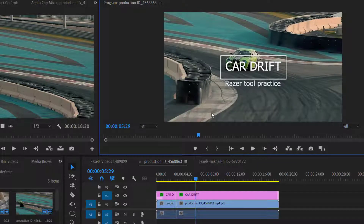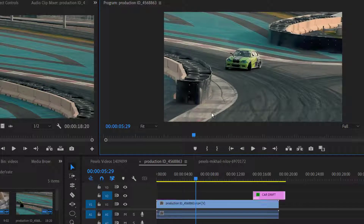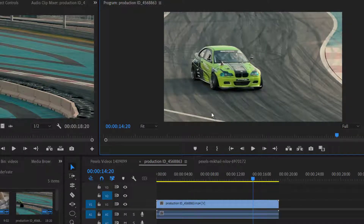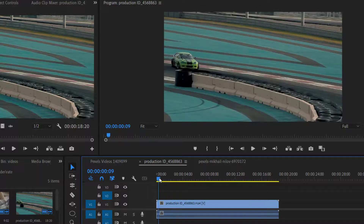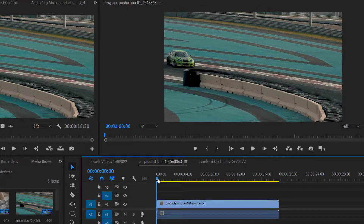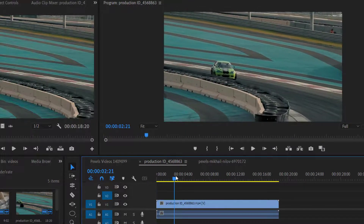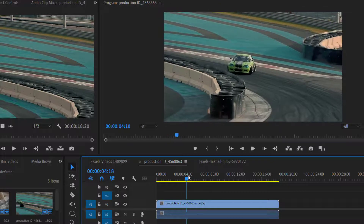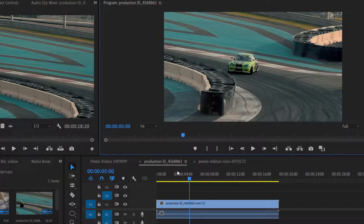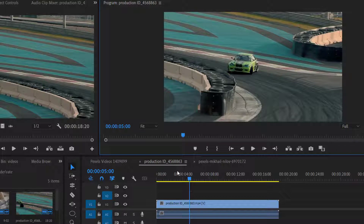If I undo my changes — remember we can undo changes using Ctrl+Z — let's say I want to increase the speed of only the first 5 seconds, then decrease the speed from 5 to 10 seconds, then increase the speed from 10 to 15 seconds, and delete the rest.